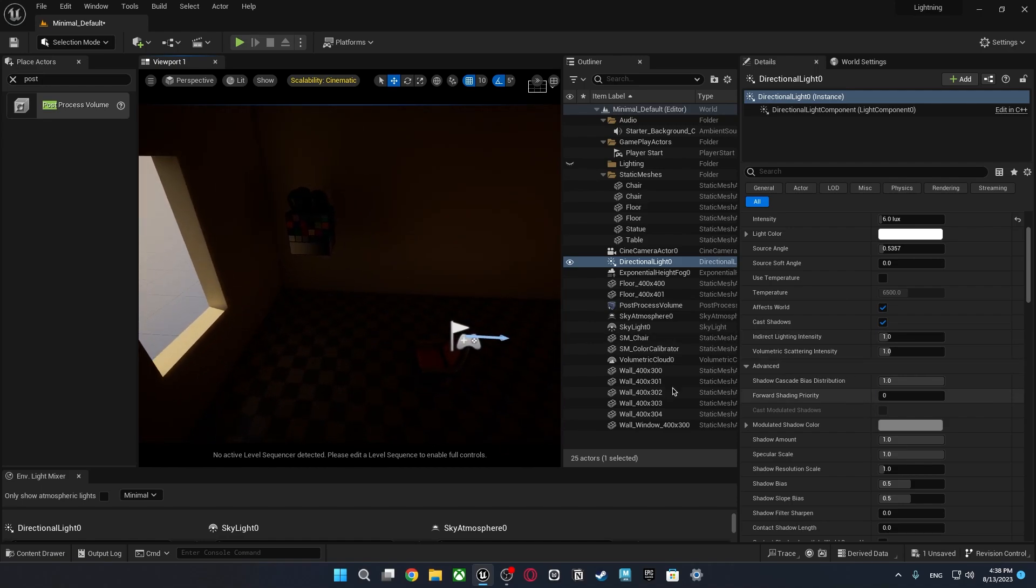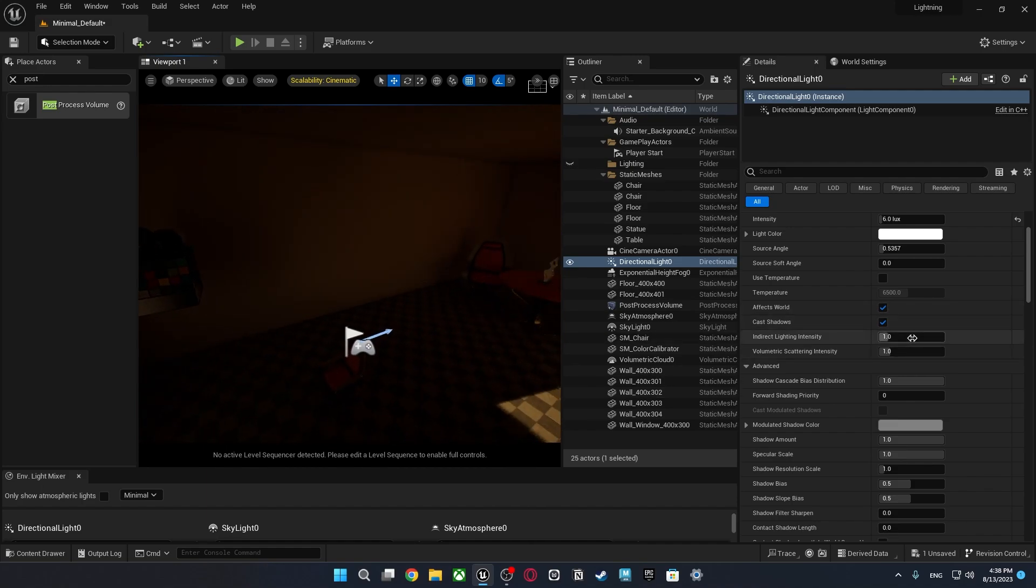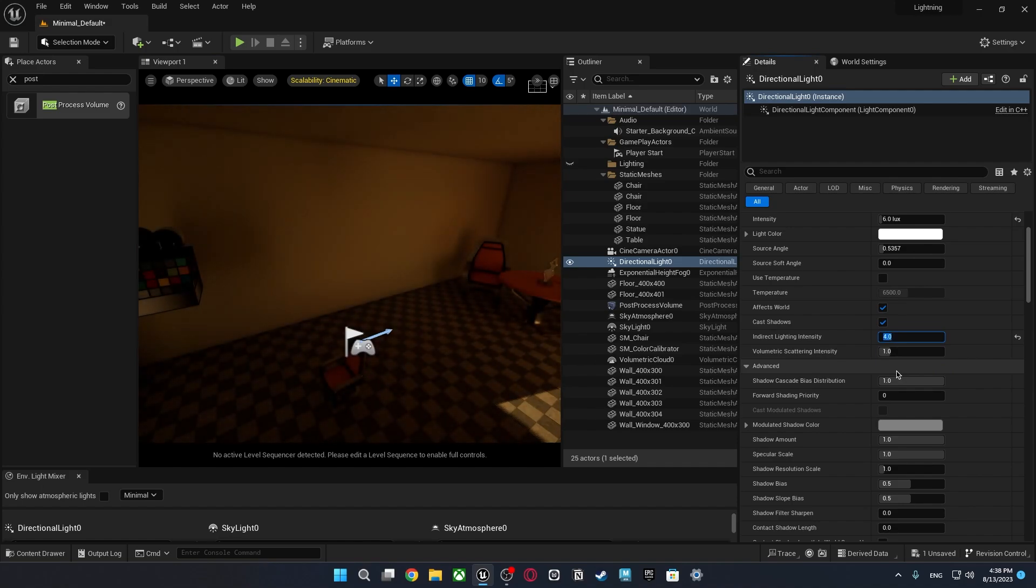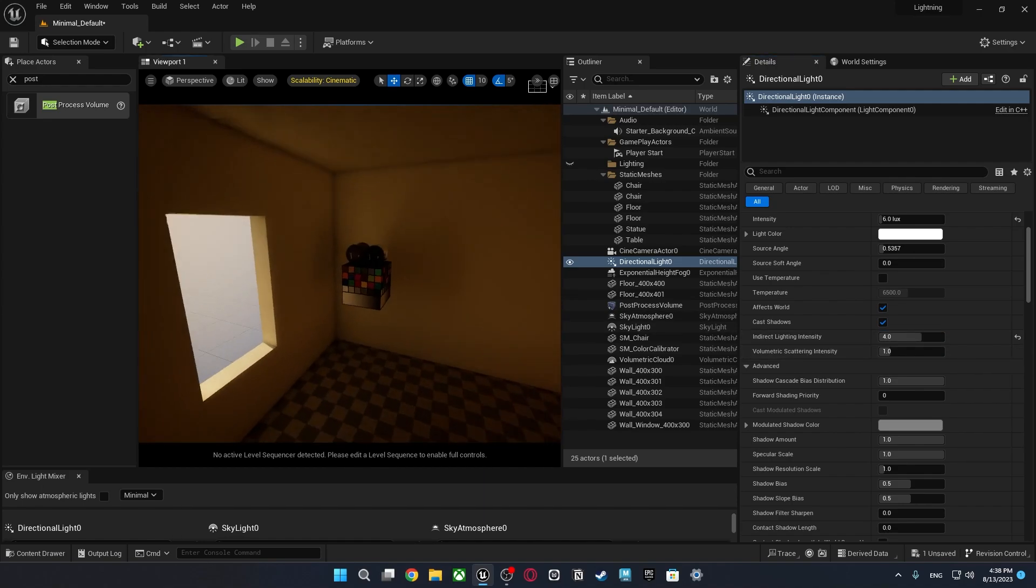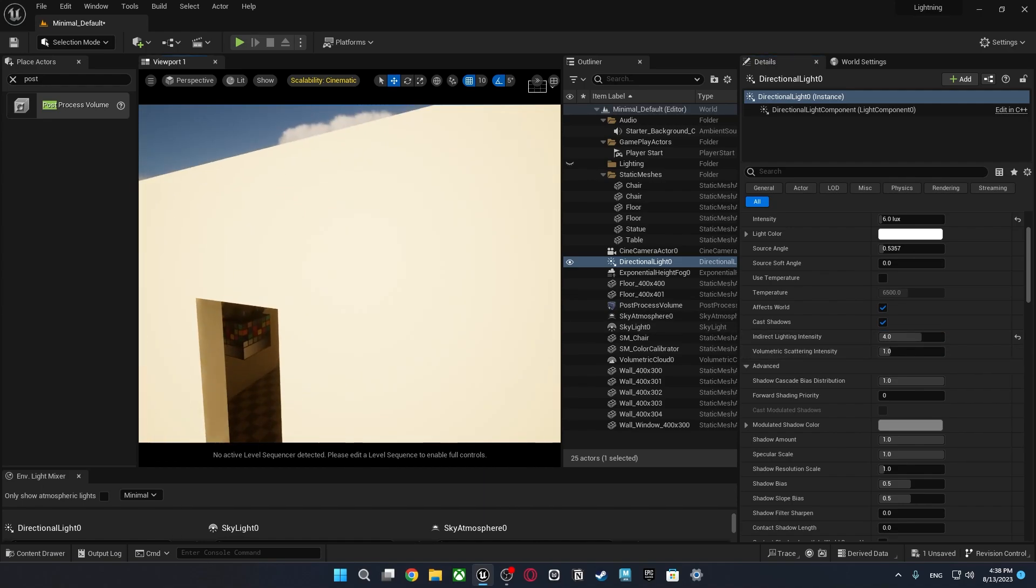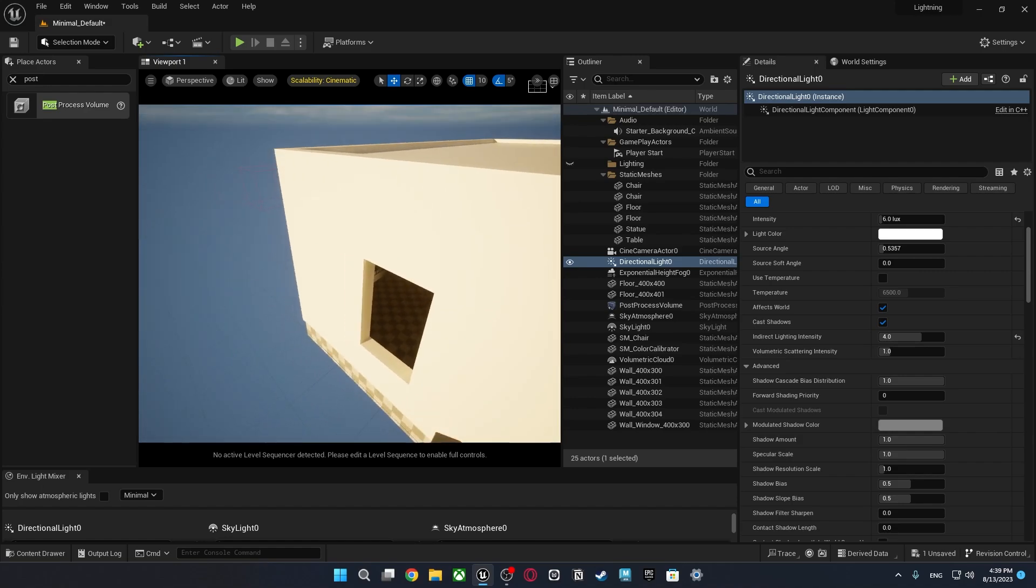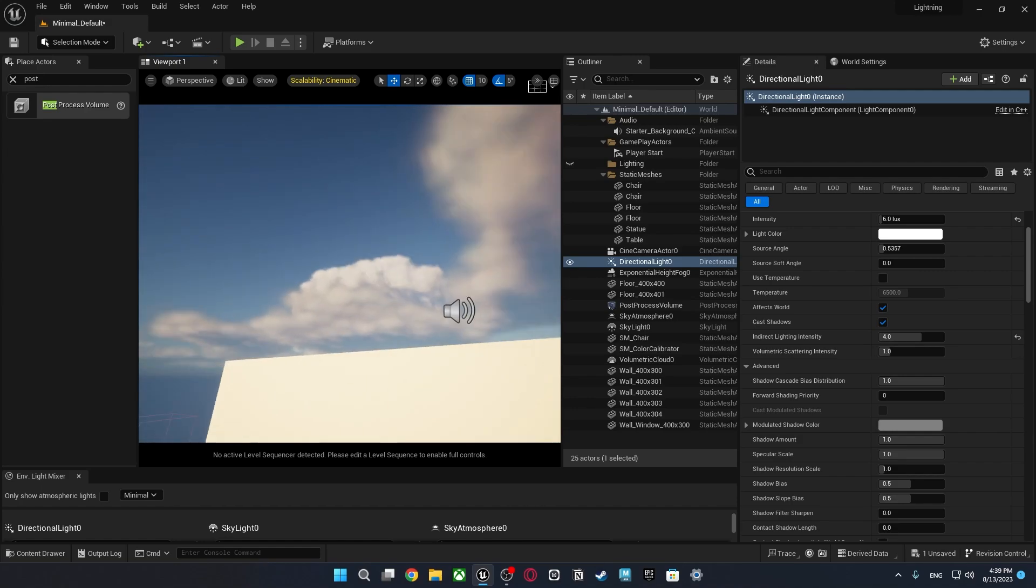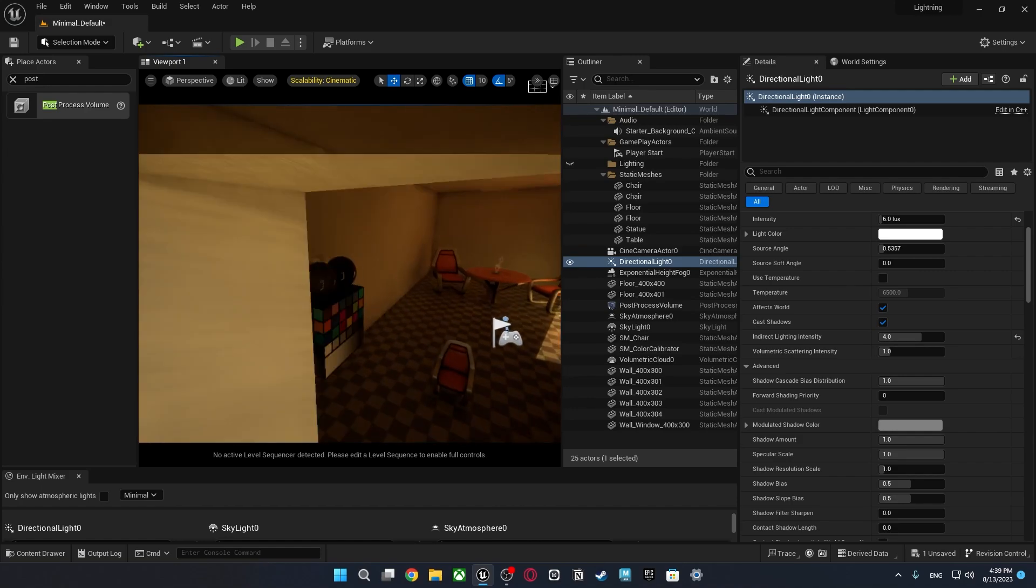But it's a different case which is I will talk about in another video. So what I'm going to do I'm just going to adjust indirect lighting intensity to something like 4. And as you see it is only affecting indirect lighting.